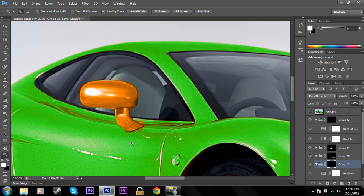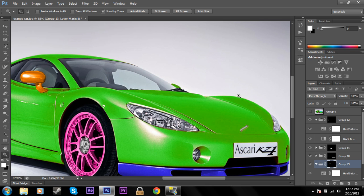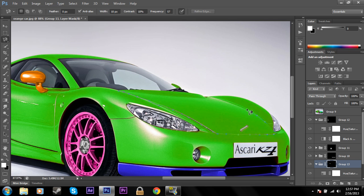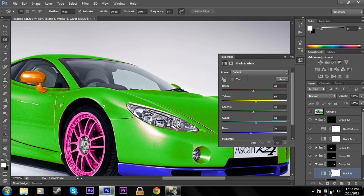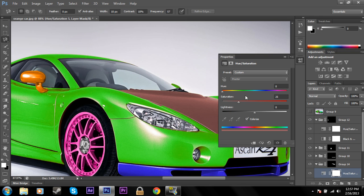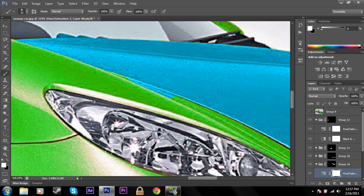The last thing I'll show is changing the hood color. Grab the Magnetic Lasso Tool and trace the hood — it'll grab it pretty well but we can fix any mistakes at the end. Drag up and finish it off. Create another Group, add the mask, add Black and White, then Hue and Saturation, click Colorize. Make it a cool teal color and crank up the saturation. Zoom in and you can see there's a little extra teal where we don't want it.